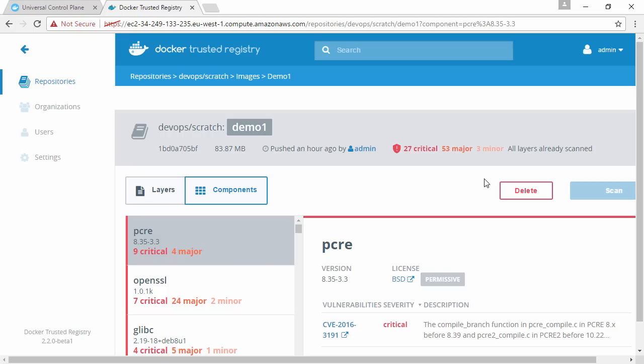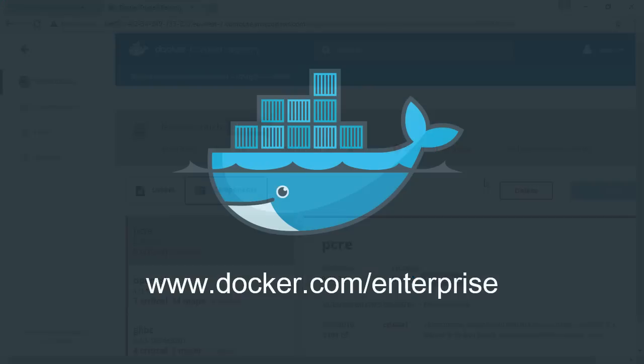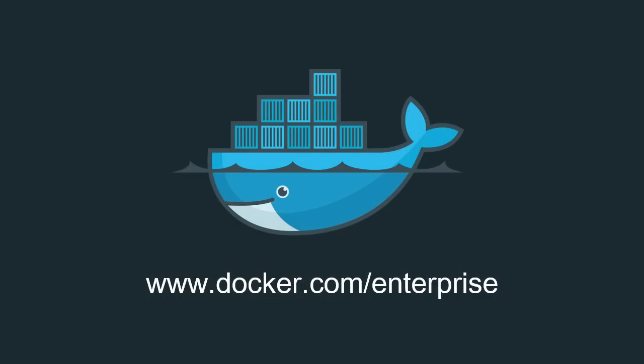And that's effectively Docker image security scanning with Docker Datacenter. To learn more, come and visit us at www.docker.com/enterprise.